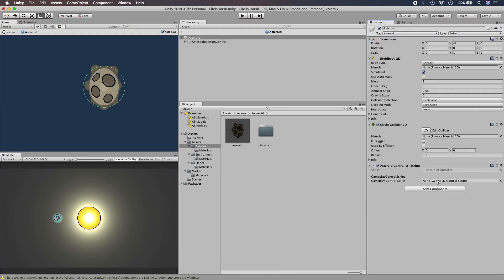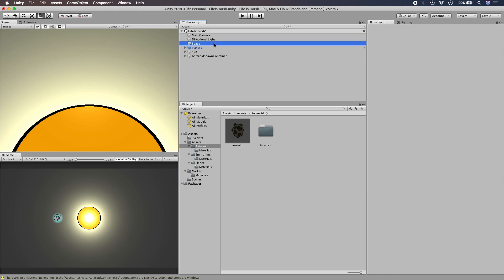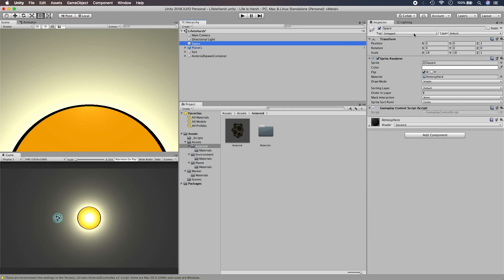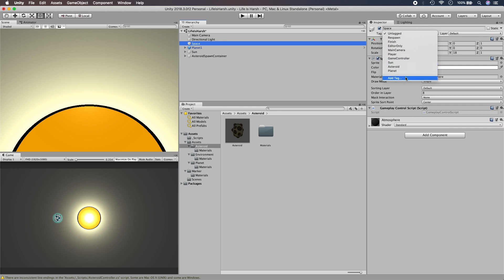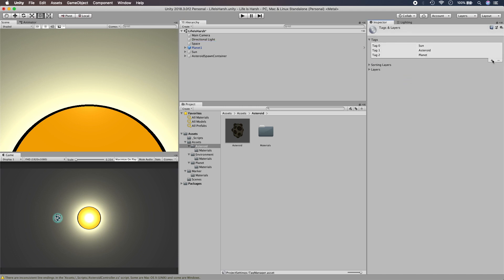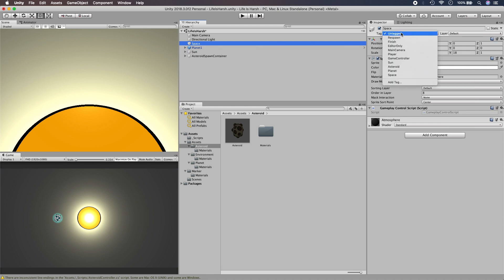We need to make a boolean, because the update method runs every single frame. When you say GetKeyDown it only detects a key press for that specific frame. So we need to create a boolean called 'spaceDepressed' and set it to false, because we know the key hasn't been pressed at the start of the game.